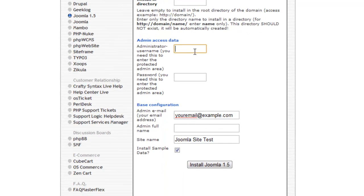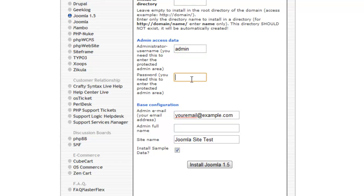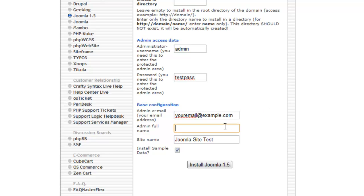You then put in your username and then a password so you can access the back end of your website. I'll just choose test pass for now. And you then put in your email address and then you can put in your full name if you choose to. So I'll just put in Chad.